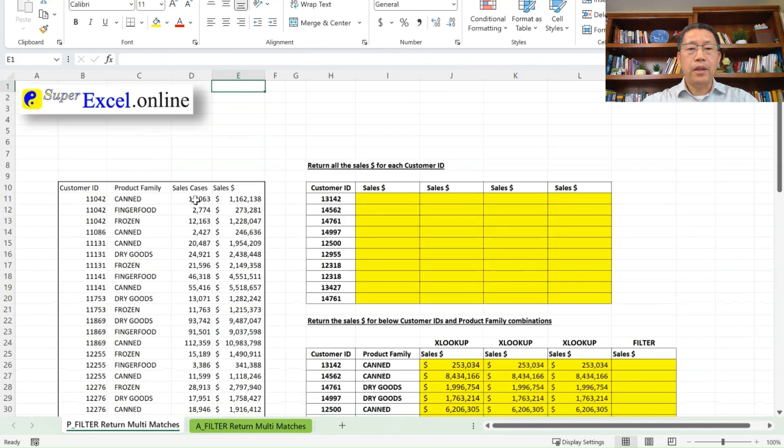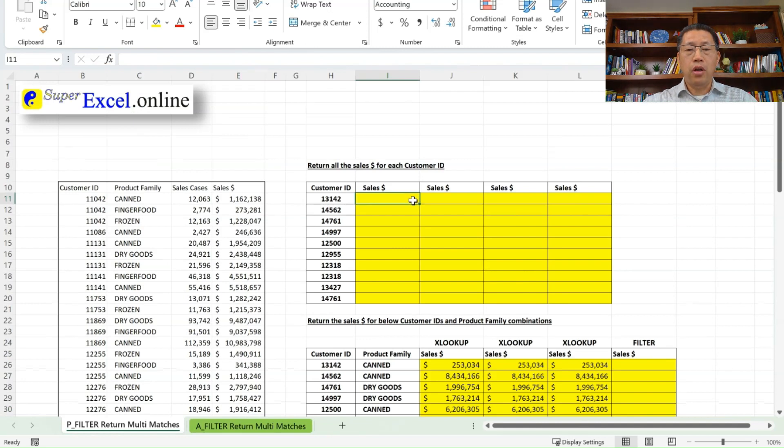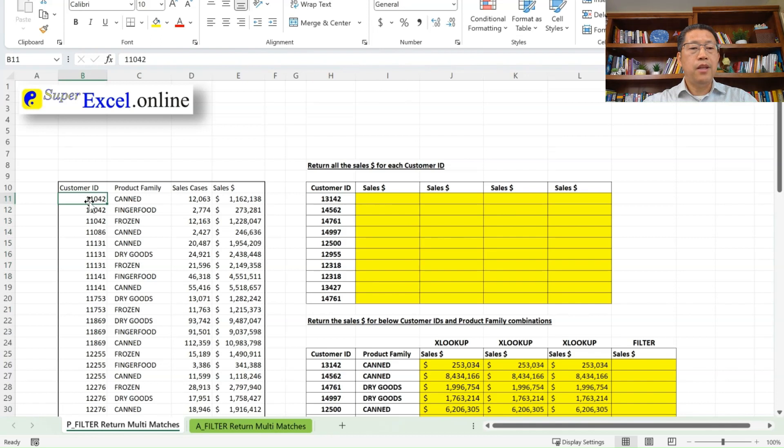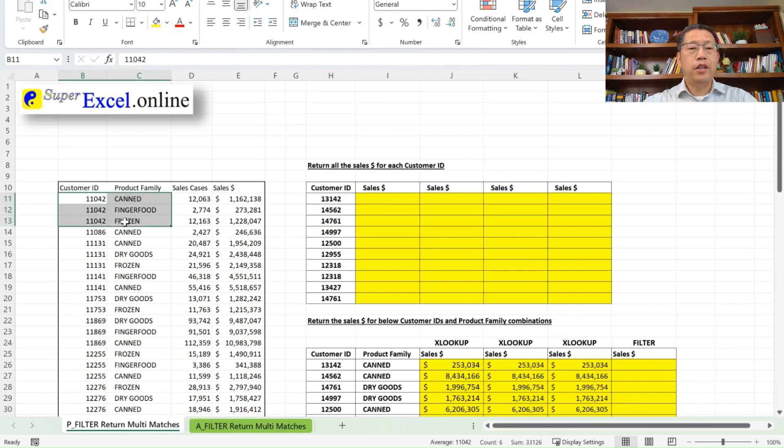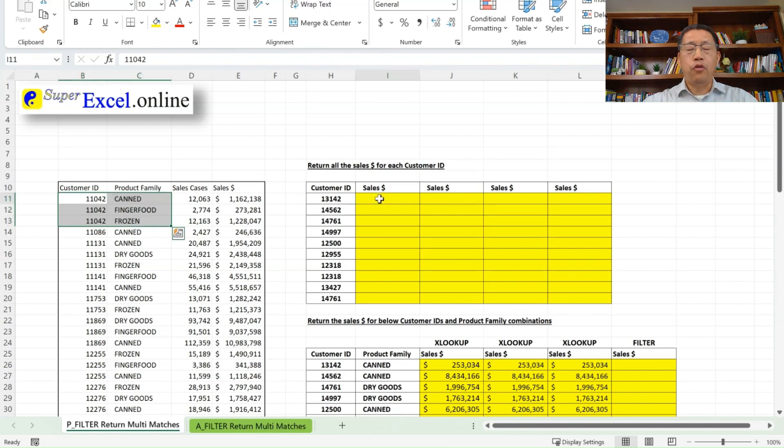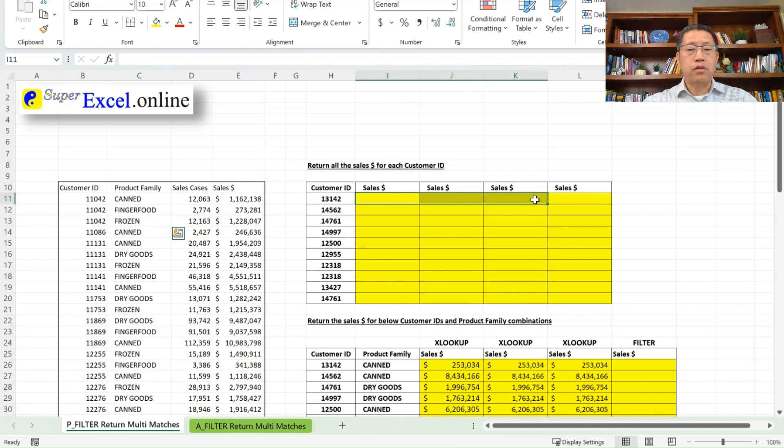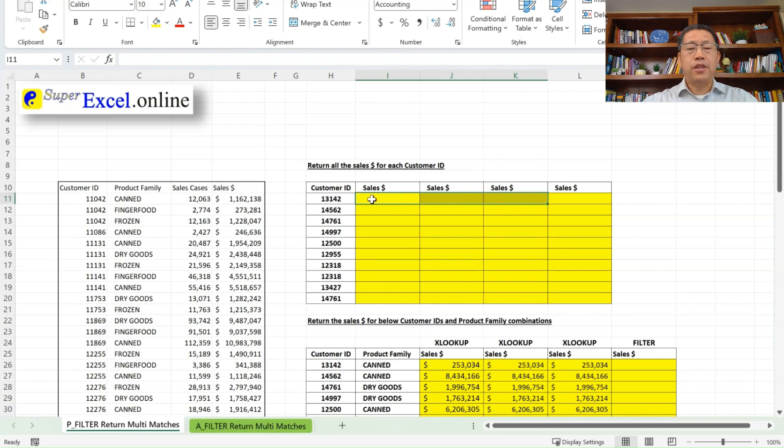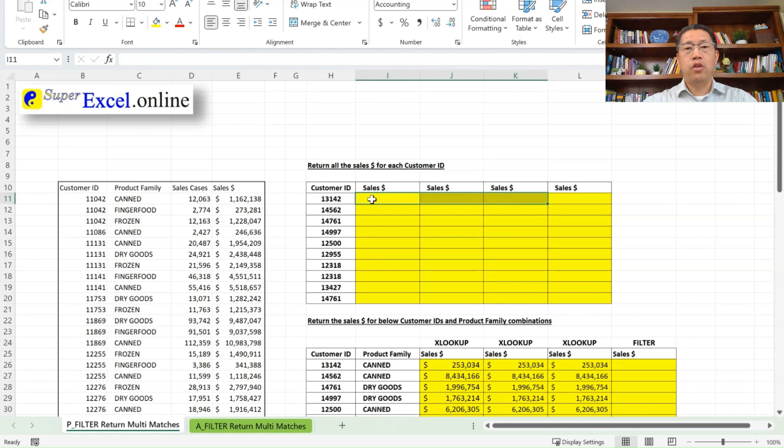Given that table, we want to find out how many dollars is being sold to those customer IDs. And you notice over here, those customer IDs may repeat multiple times because they buy different product families or products. If they do appear multiple times, then we wish the formula over here to return all those matches. If they appear three times, give me all three sales dollar amounts for that customer ID. So that's something that the XLOOKUP function cannot do. But this can be done by a function called filter, which was released by Microsoft in Excel in the year 2020.